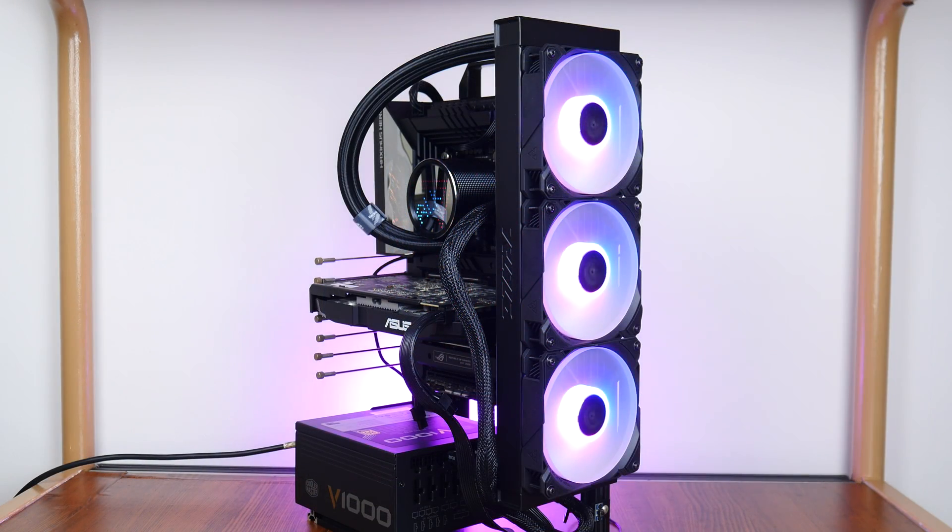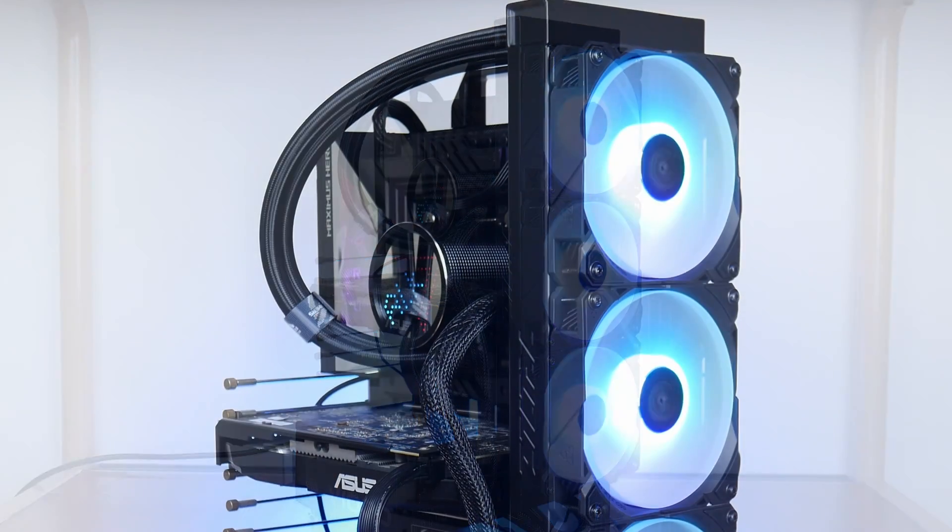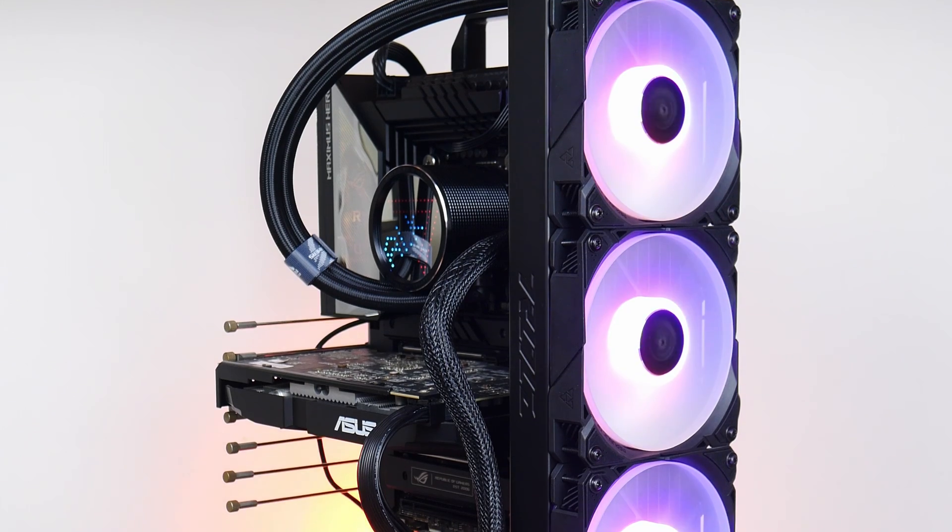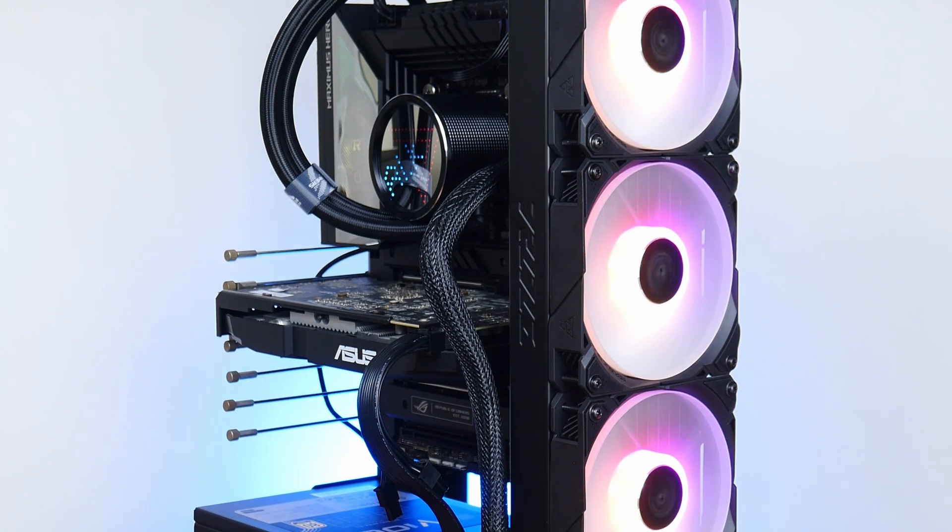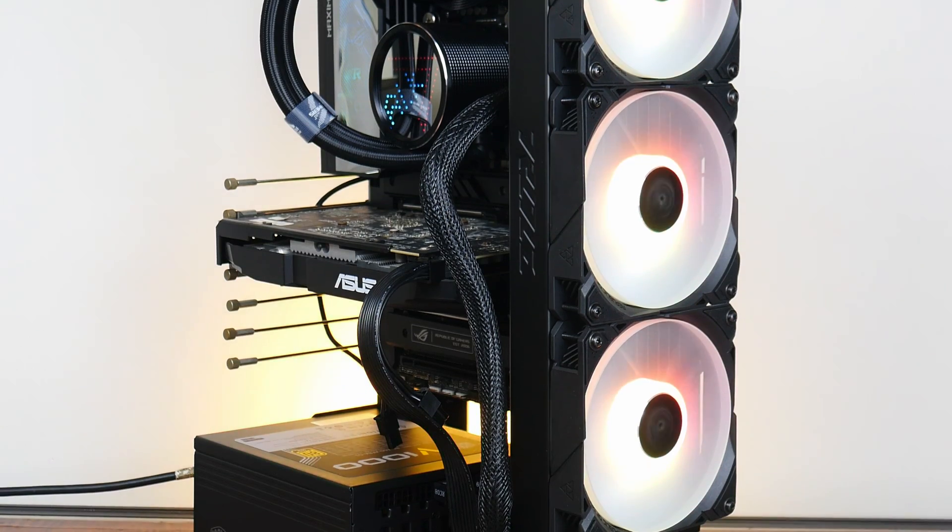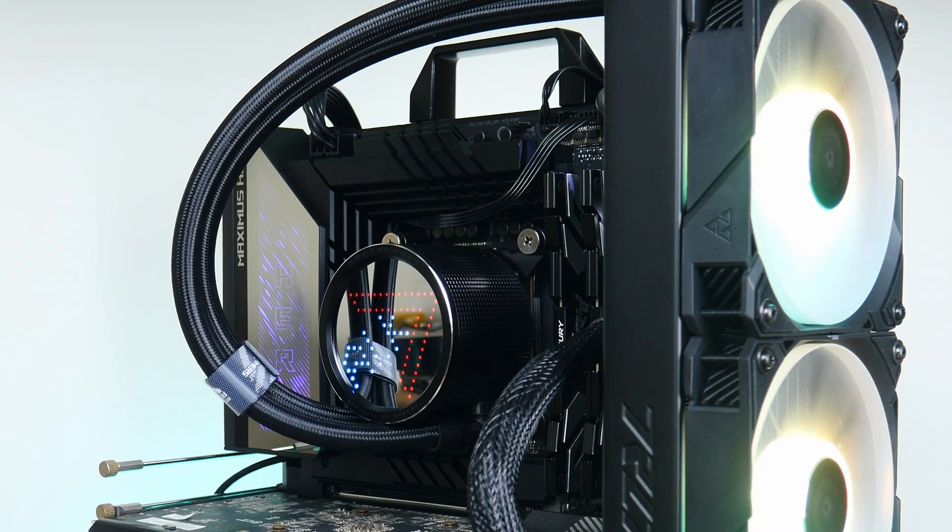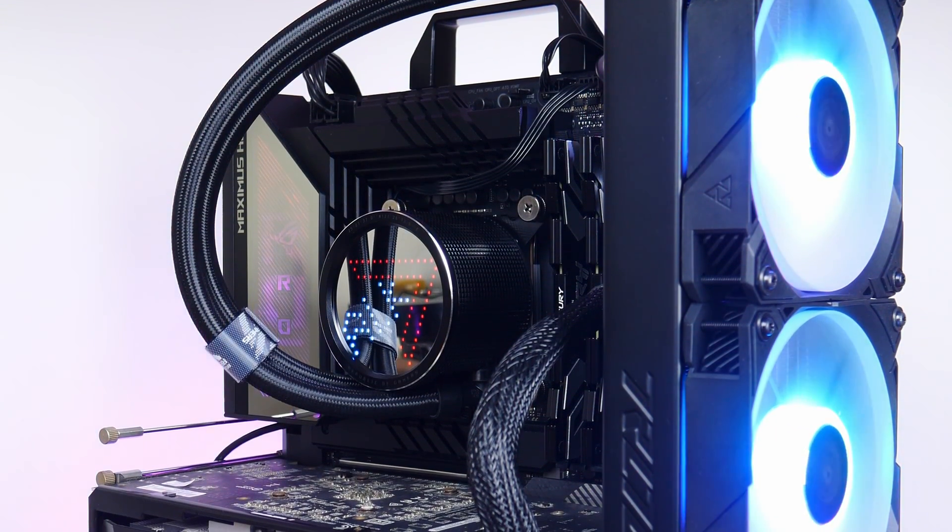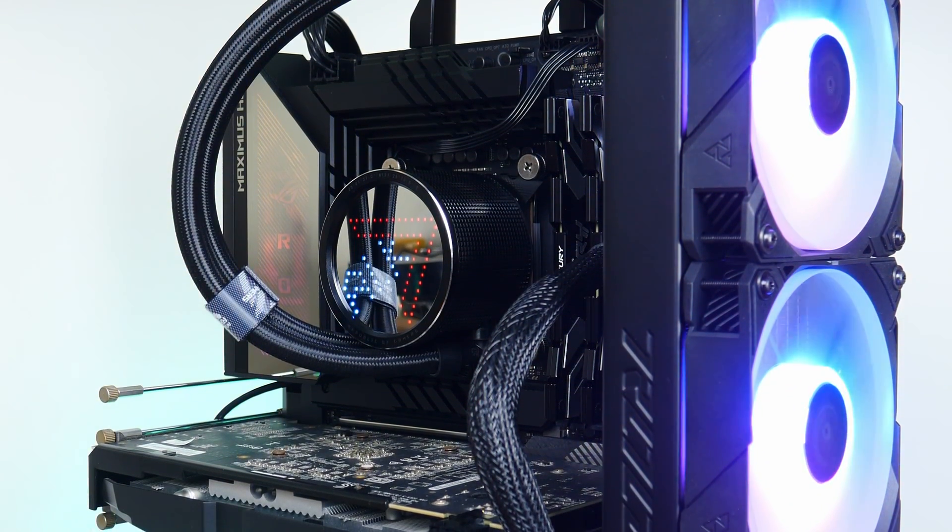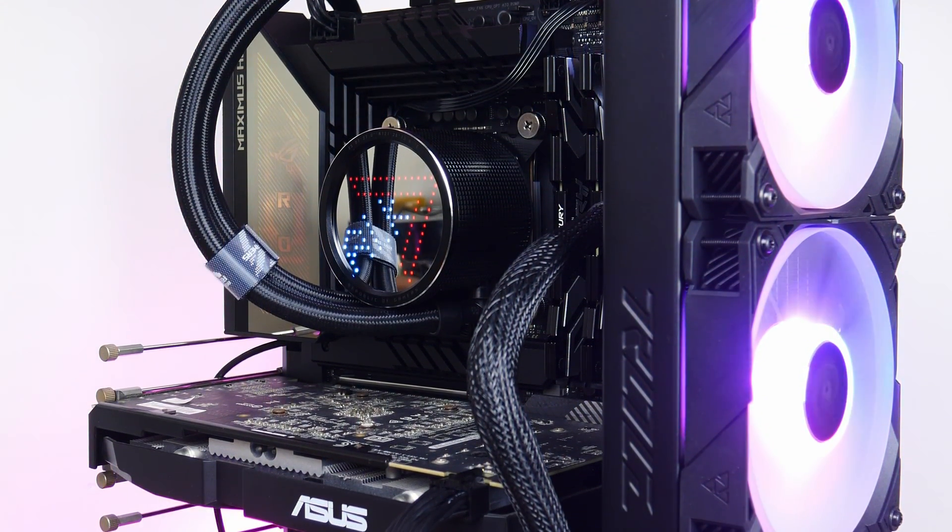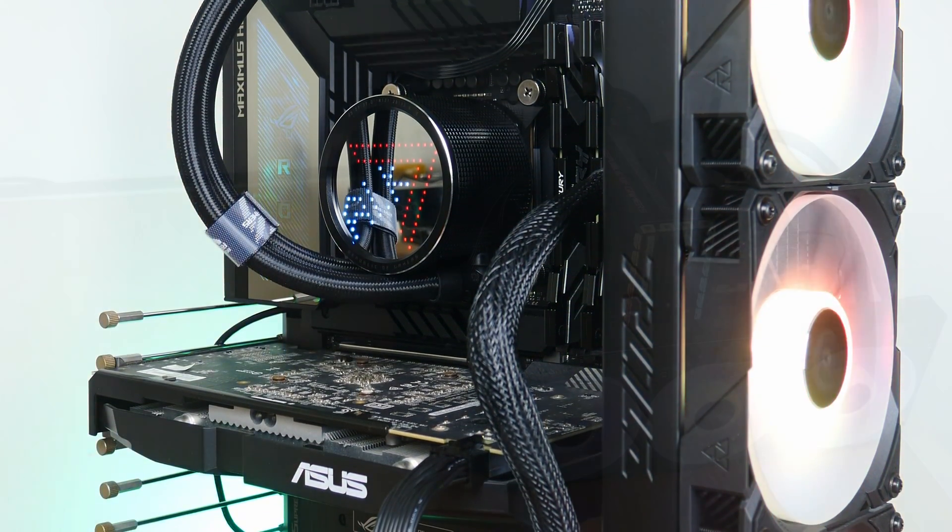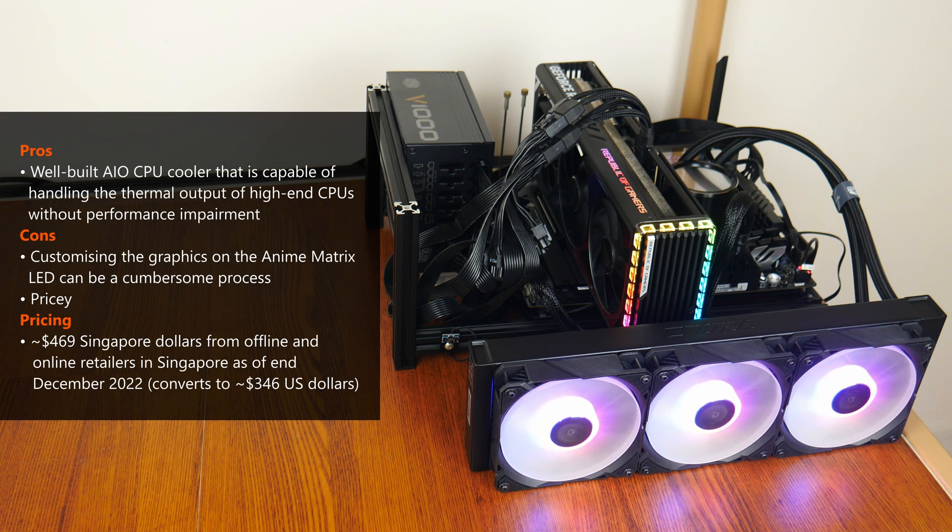All in all, the ROG Ryuo 3 360 ARGB is a beefy and premium AIO liquid CPU cooler that works pretty well with high-end CPUs such as the 13900K, where it allowed the 13900K to achieve its performance potential. If you're keen to delve deeper into the synthetic and gaming performance of this exact same setup, go check out the other feature video that I did some weeks back. No doubt, we saw toasty temperatures earlier on in this video during the Cinebench R23 tests, especially when power limits were removed, but this is expected thermal behavior from modern CPUs such as the 13900K that are designed to run at such high temperatures, where the Ryuo 3 was successful in cooling over 300W worth of heat output from the 13900K to produce pretty good Cinebench R23 multicore scores.